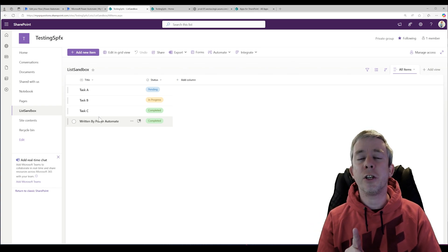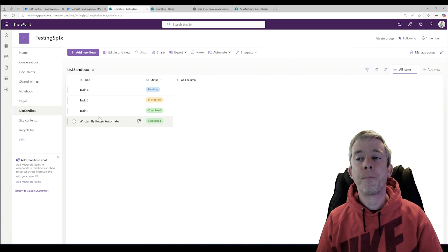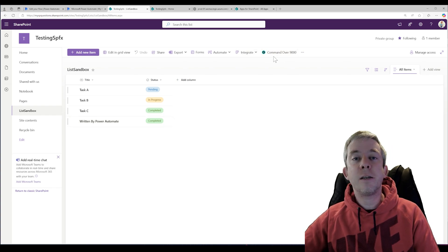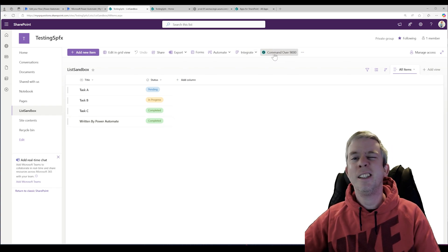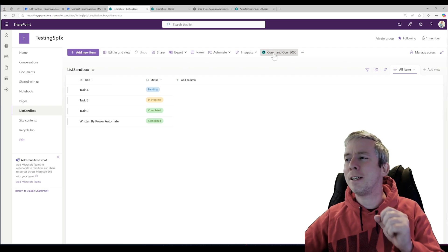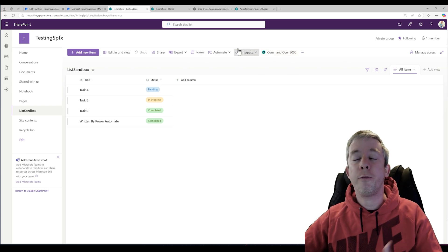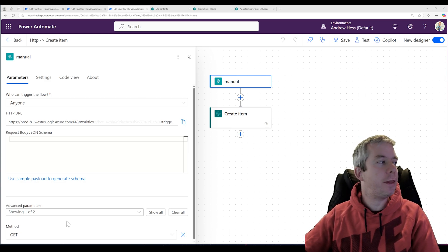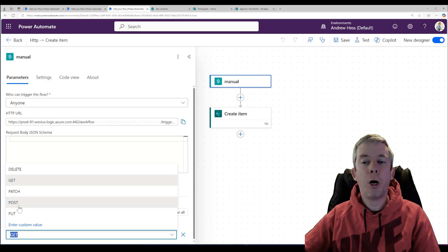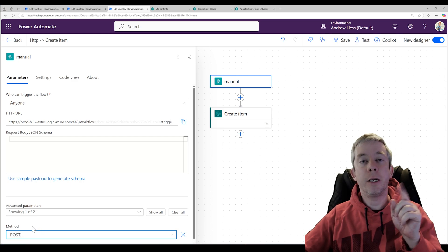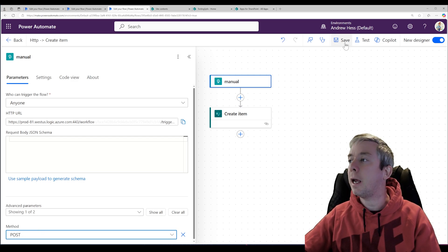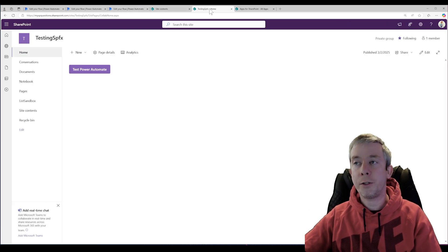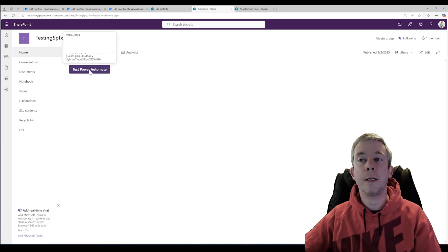But I don't want that to just work from that button click. I want to create a custom button just like this one — I called it Command over 9000. We're going to create this button in SharePoint Framework. The first thing I'm going to do is change my method down here to POST instead of GET, because we're going to POST. So our simple button is going to cease to exist on our SharePoint home site.